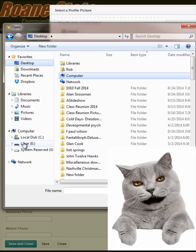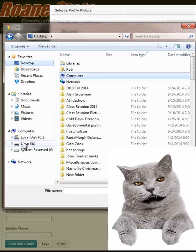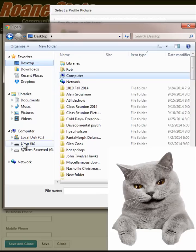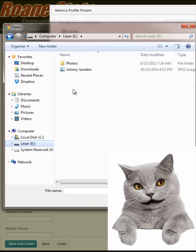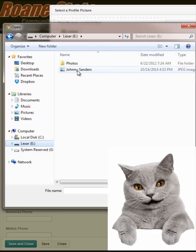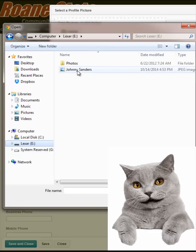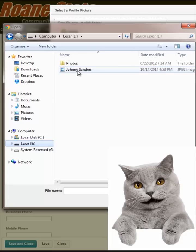In this example, I click on the thumb drive displayed in the pane located on the left of the Open Dialog box. And in the Files pane on the right, I locate the image file called Johnny Sanders. Click on the image file and click on the Open button.